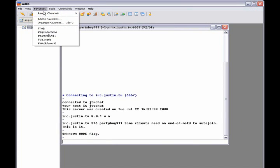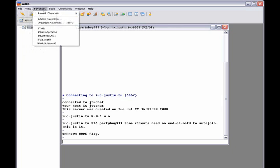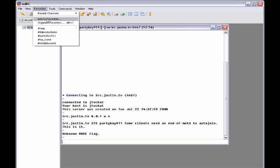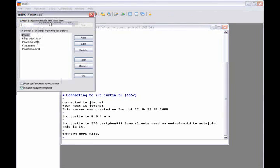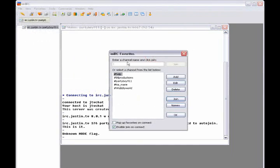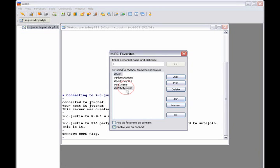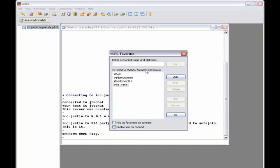What will probably happen for you is you'll get a little window that says MIRC favorites. Now, I already put in a bunch of MIRC favorites.